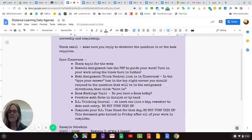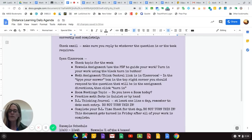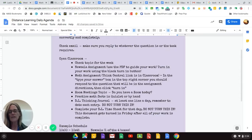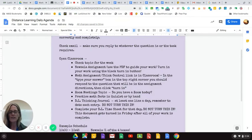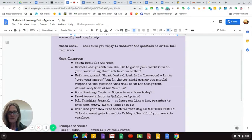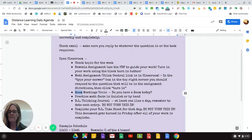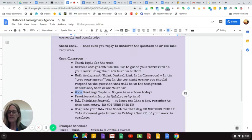Math this week will not be in Think Central. It is going to be through Edpuzzle, and I'll show you what that looks like in one minute. Check the Zoom meetings. Check the Zoom meetings to see if you have a Zoom meeting and if you need the link.